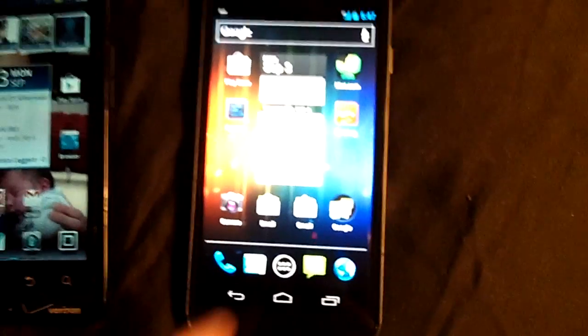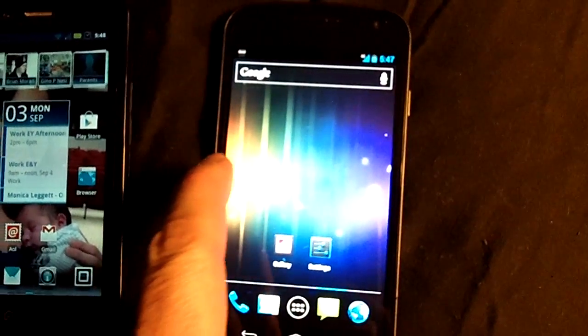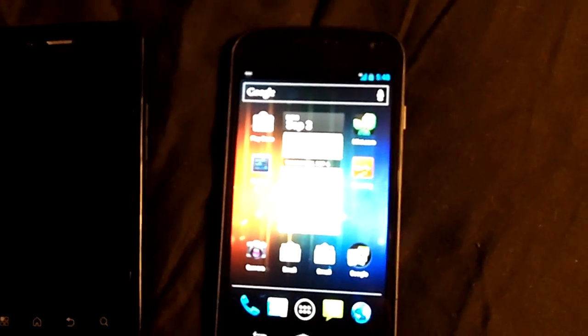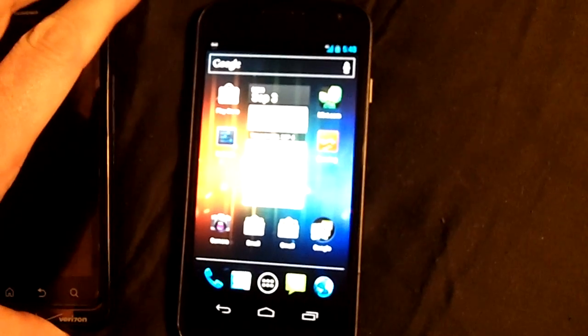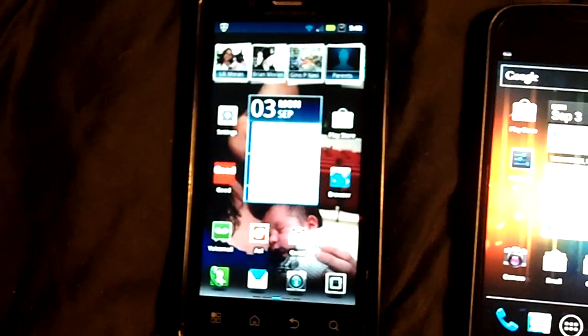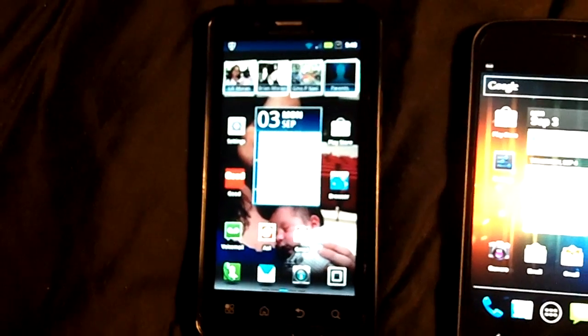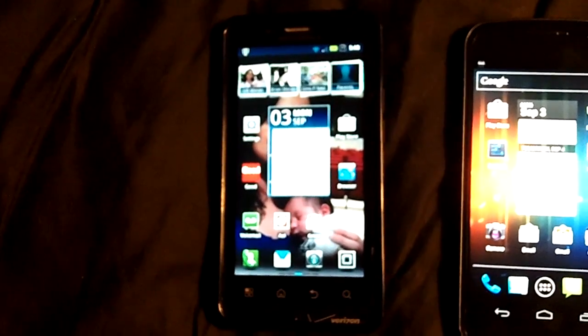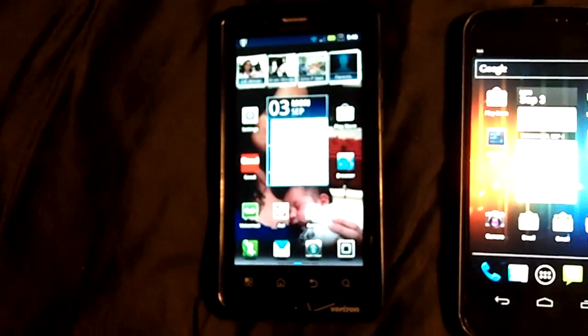Again, like I said, I like it a lot. It's definitely fast. I believe the processor is faster. I think it's a 1.5 gigahertz dual core, I'm not sure, versus a 1 gigahertz dual core on the Droid Bionic.